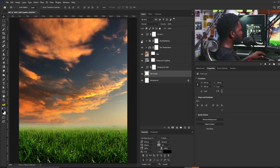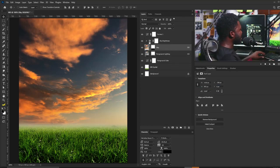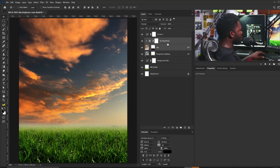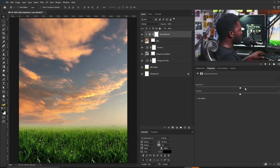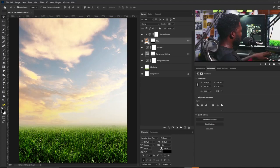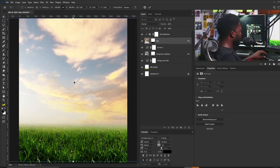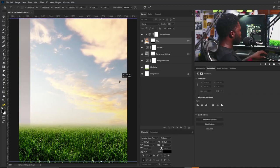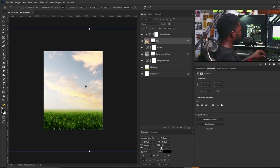Photoshop will create a new layer of that sky. I'm going to delete the temperature adjustment because I don't need it, but I do need the brightness so I'll move it above and increase the brightness. Then I'll select the sky layer, bring out Free Transform, flip it, position it, zoom out, and scale it up.